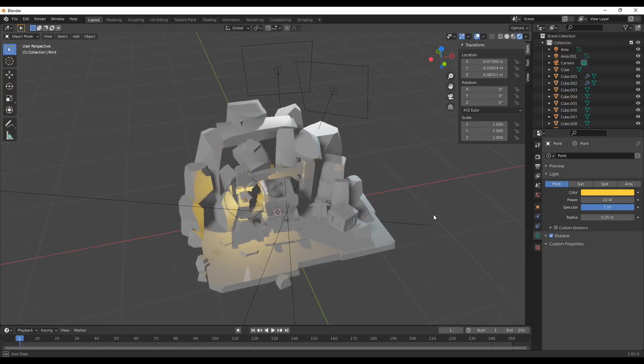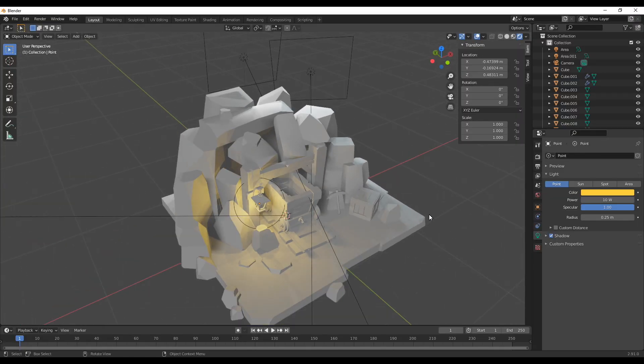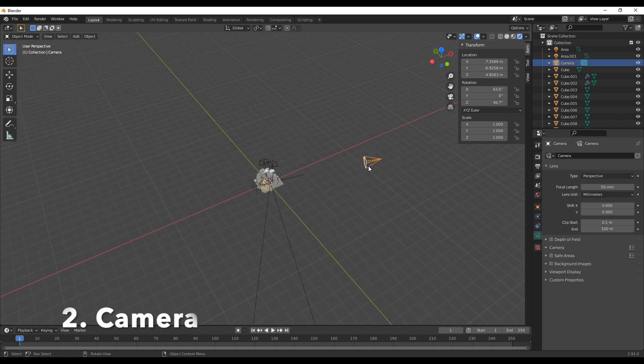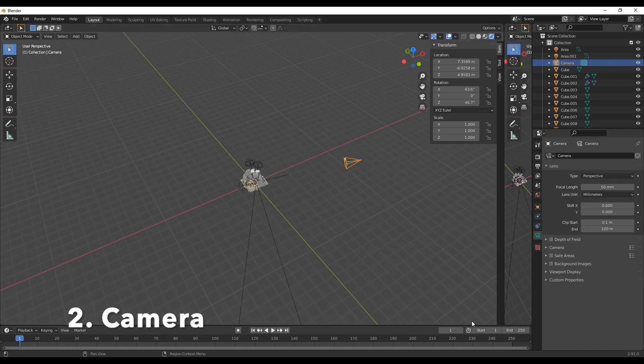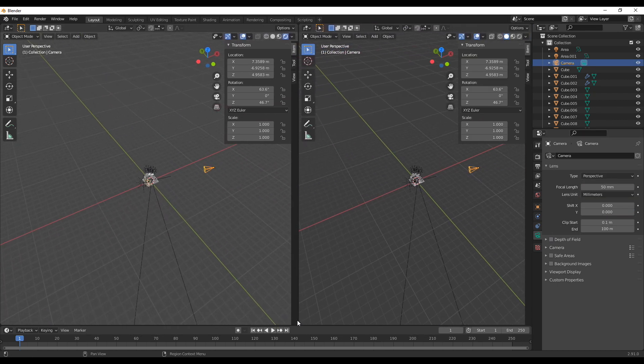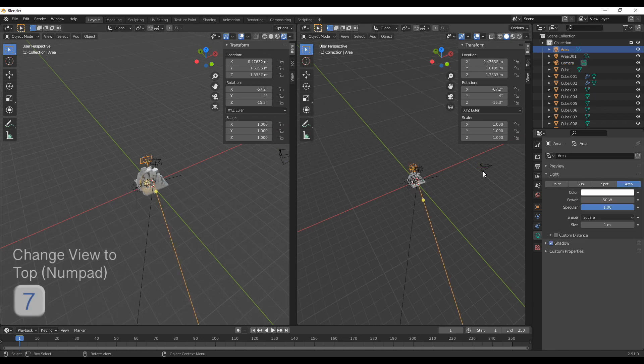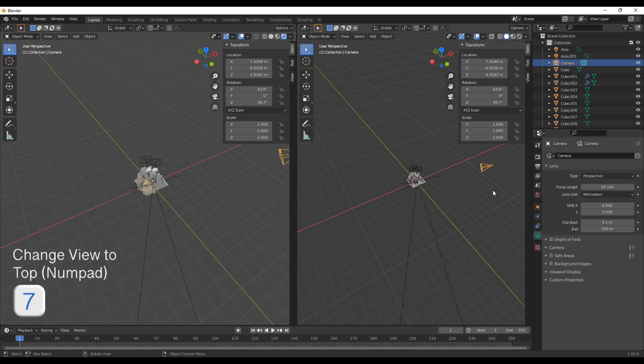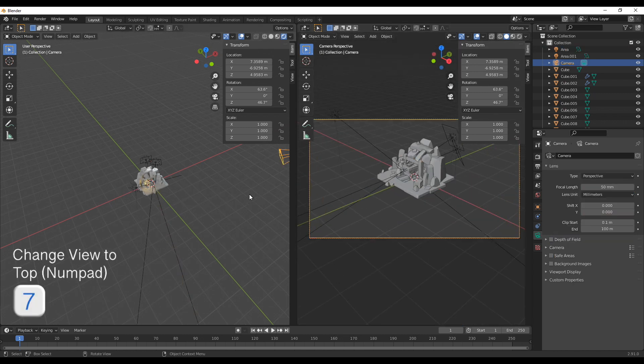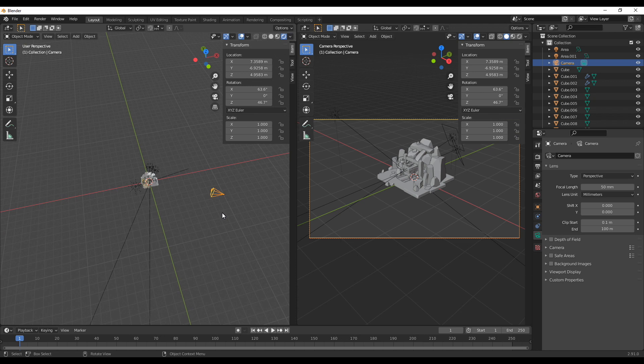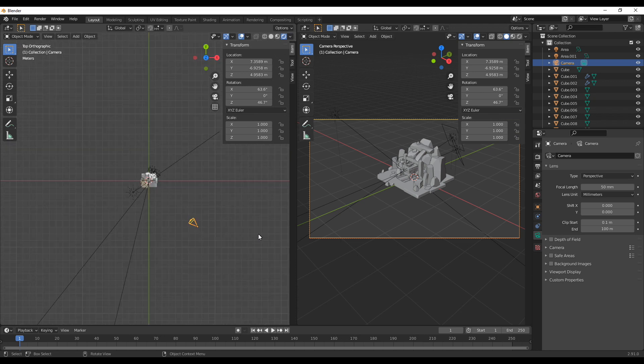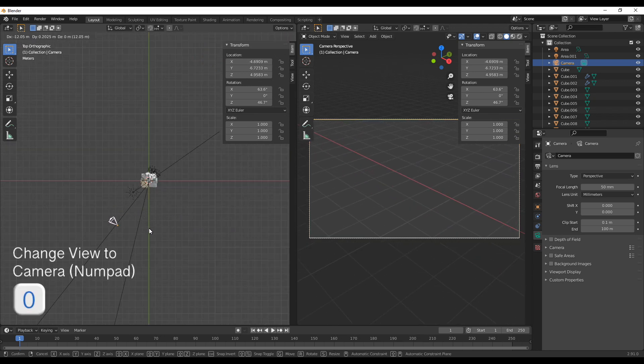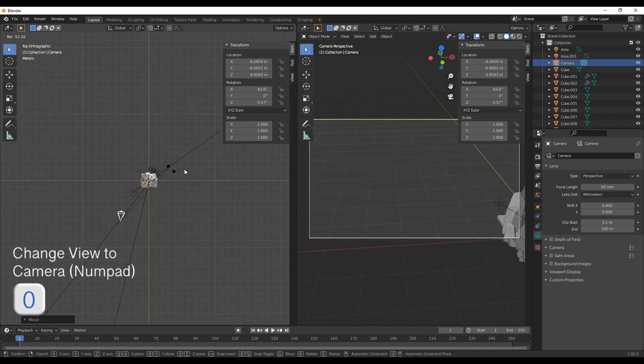Okay lights are done so next up is setting up the camera. When working with the camera I like to work in a split view so the left side I normally use in the top view which is 7 on the numpad and the right side I'm using to actually show the camera view which you can access by pressing zero on the numpad.